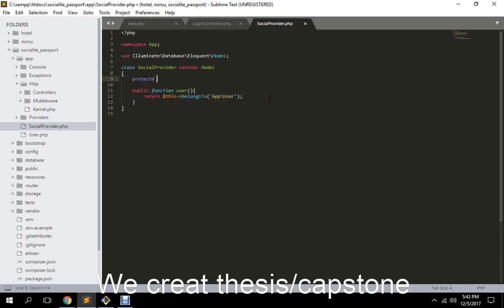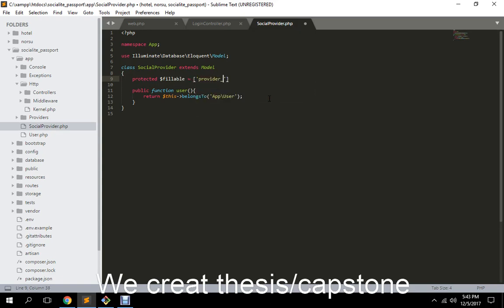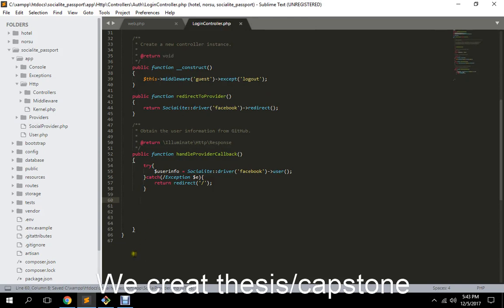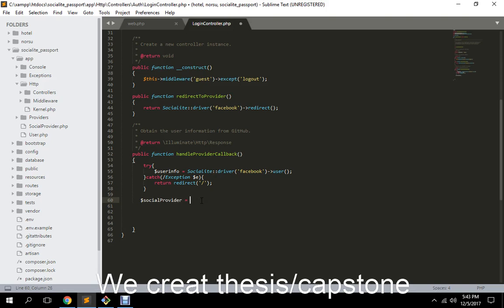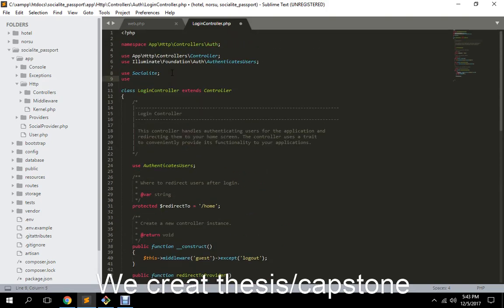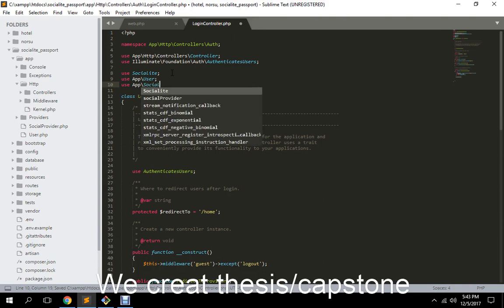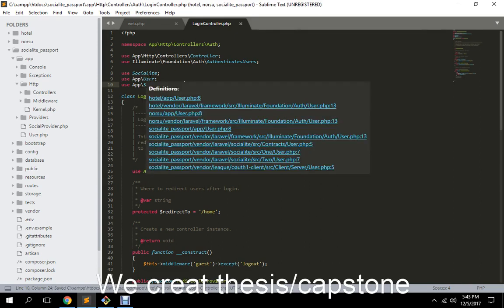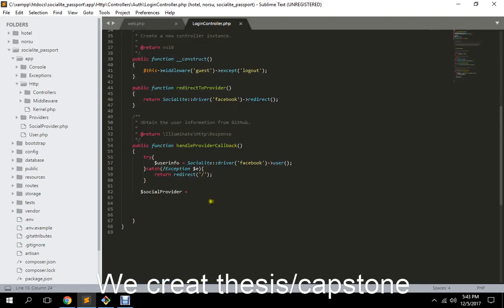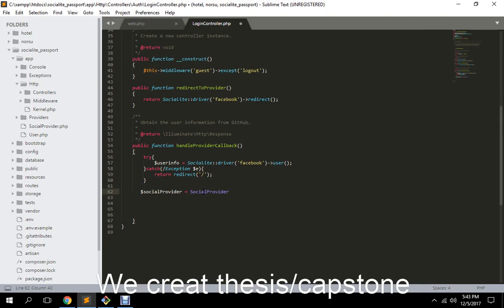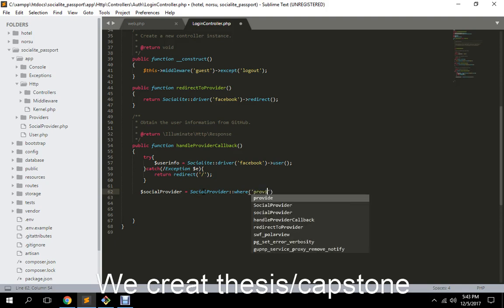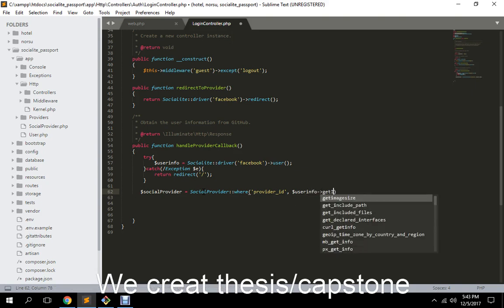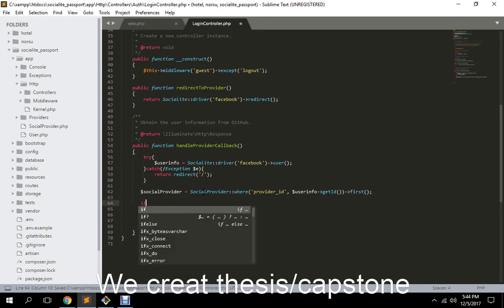Protected fillable, which is the table we have created: provider ID and provider. That's pretty fair. So here we have social provider. Have we ever imported one? Not yet. So let's import our model social provider. All right, that's pretty fair. Like here we have social provider where provider ID is equal to user info get ID first.